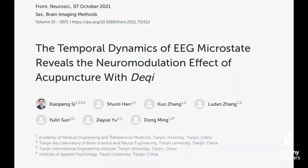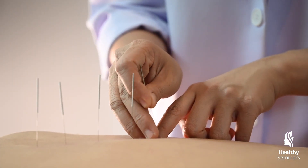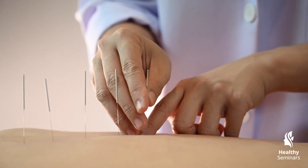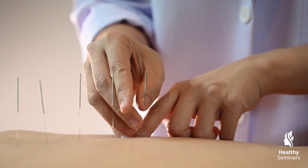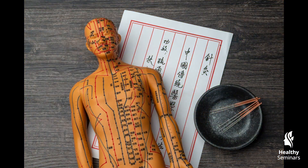Additionally, EEG studies have shown that Qi arrival shifts brainwave activity towards alpha and theta waves, which are associated with deep relaxation, parasympathetic dominance, and meditative states. These findings support the idea that acupuncture, when Qi arrival is elicited, has systemic effects beyond local tissue stimulation, underscoring why it has been used as a therapeutic modality for thousands of years.